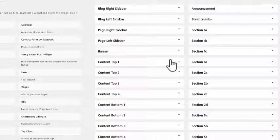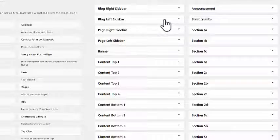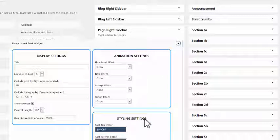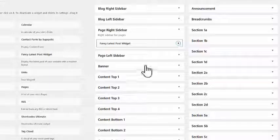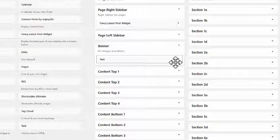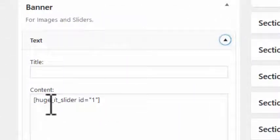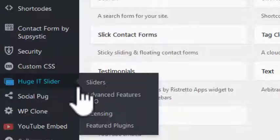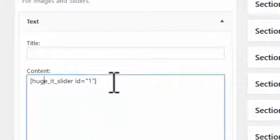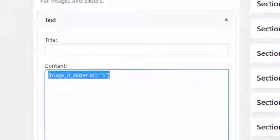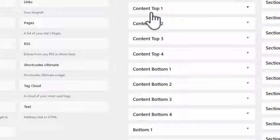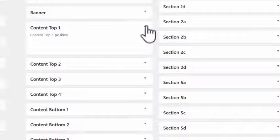We've only got a right sidebar set up at the moment — you can configure left sidebars if you want, I'll show you that in the next video, but nothing in the left sidebars will be displayed. For the right page sidebar, there's the fancy latest posts widget again with its own separate configuration. The banner holds the slider, which is the Huge IT Slider, set up using a shortcode. You go into the slider settings, set your slider up, copy the shortcode, drop it into a text widget, and that's your slider done.